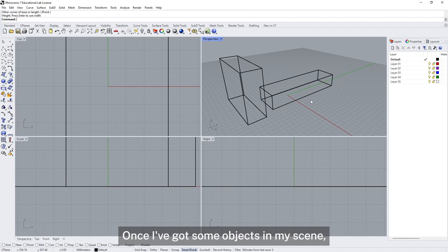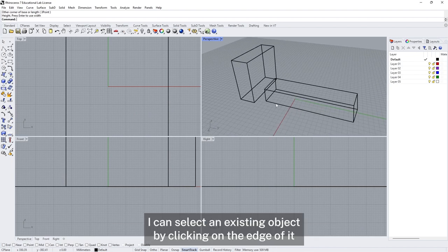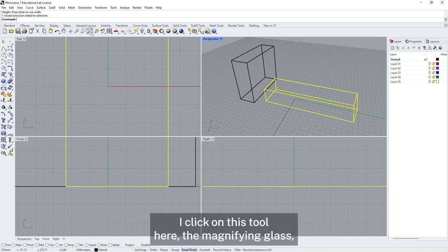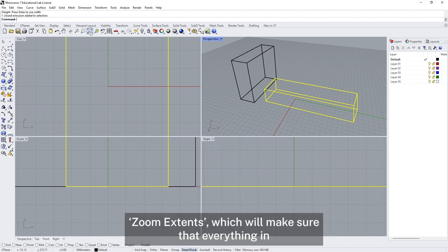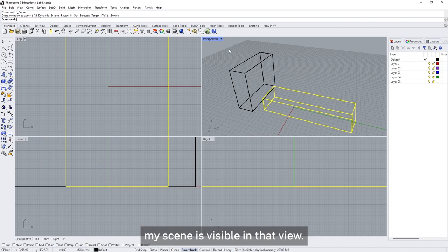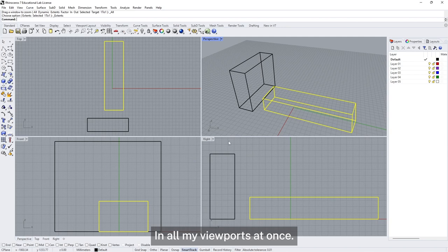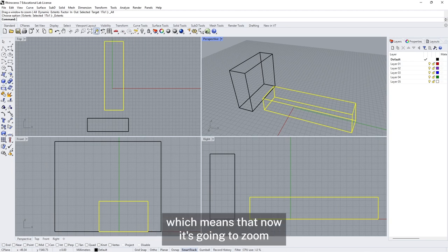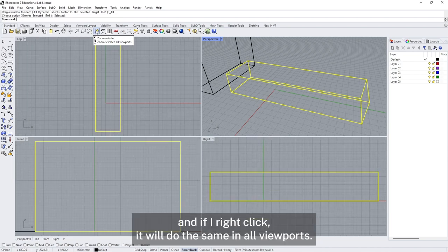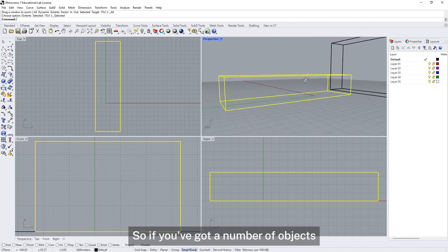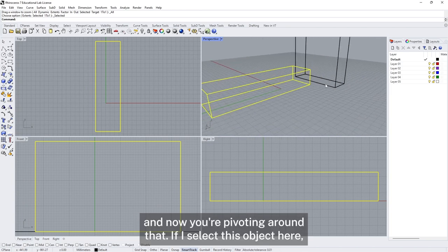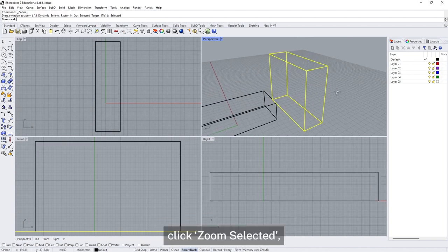Once I've got some objects in my scene I have a few other ways to control my view. I can select an existing object by clicking on the edge of it and it goes yellow to show it's selected. I can click the magnifying glass zoom extents tool to make sure that everything in my scene is visible in that view, and right-clicking that tool will do the same in all viewports at once. If I've got something selected I can use the zoom selected tool next to it — and right-clicking does the same in all viewports — which also re-centres the view so you're pivoting around that selected object.